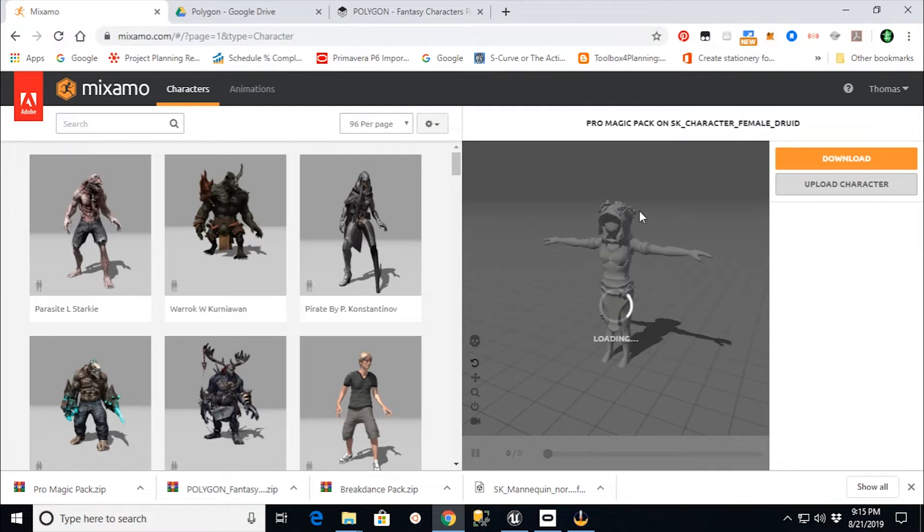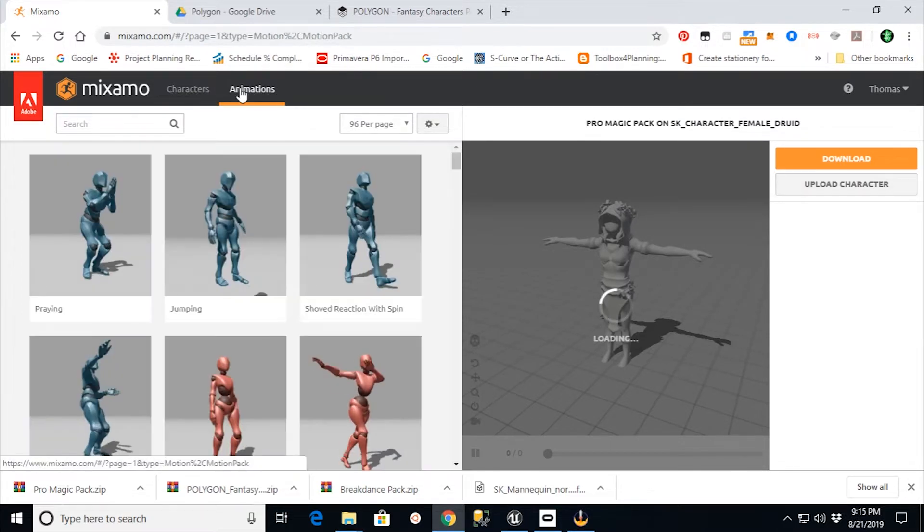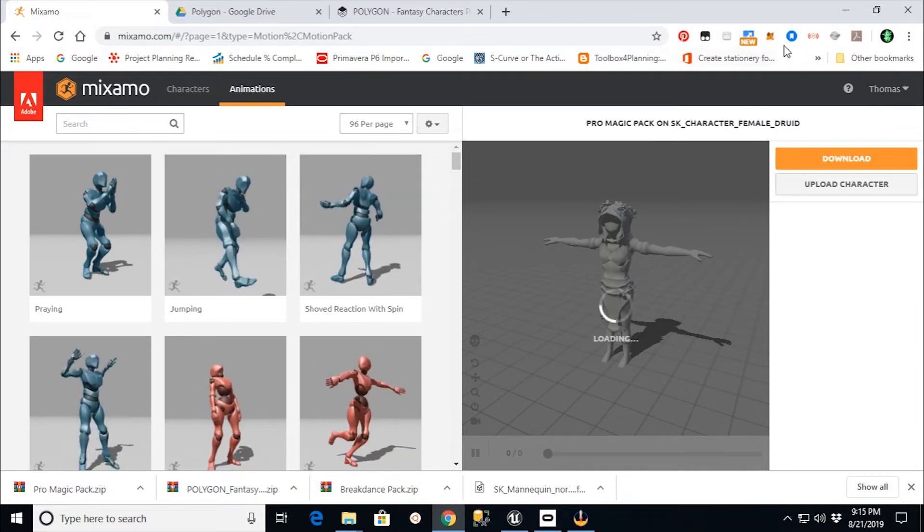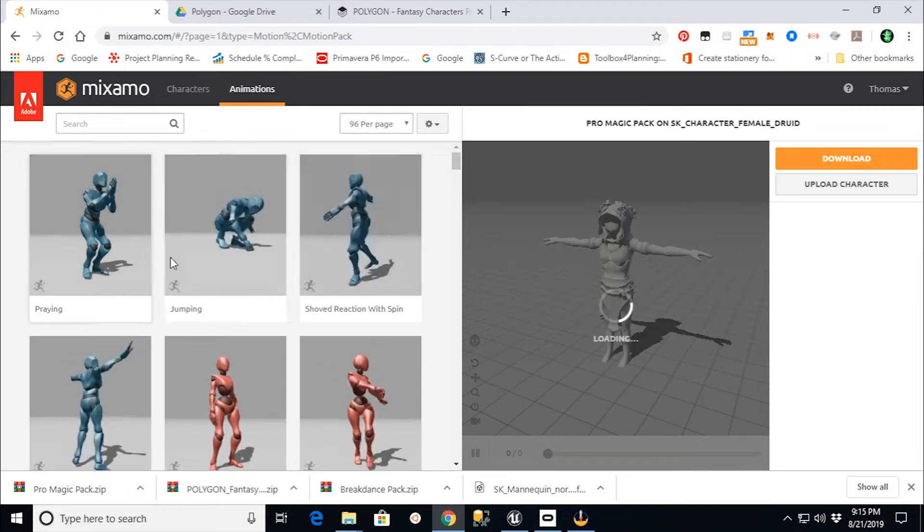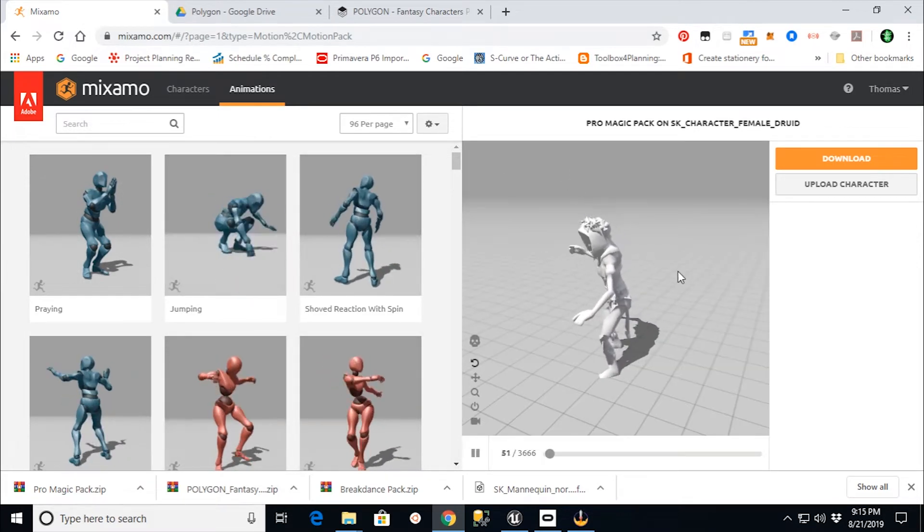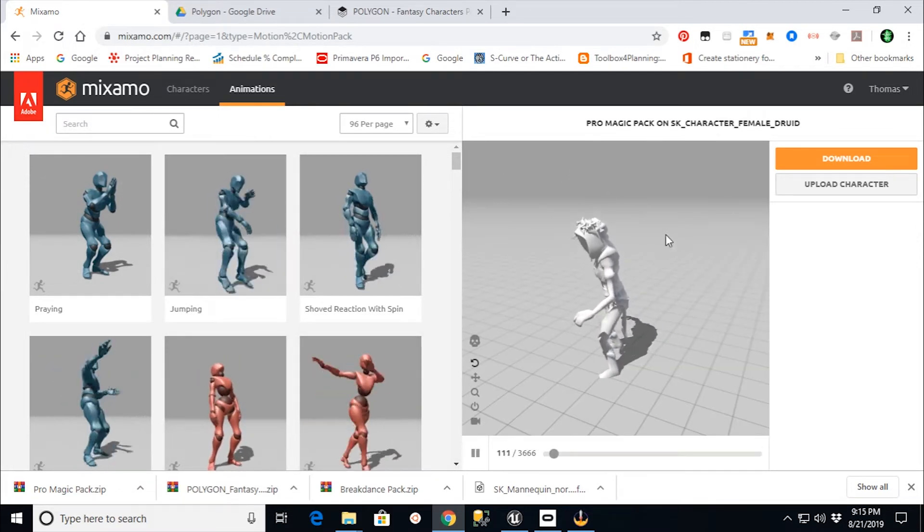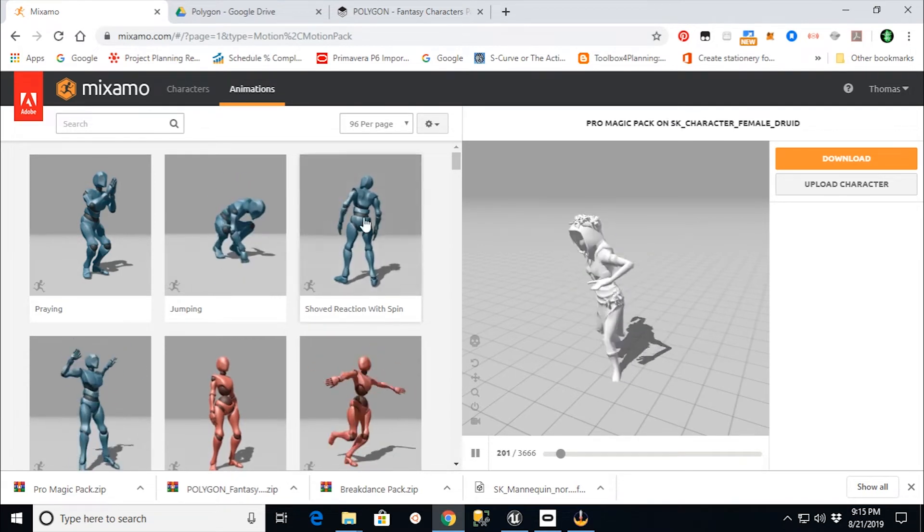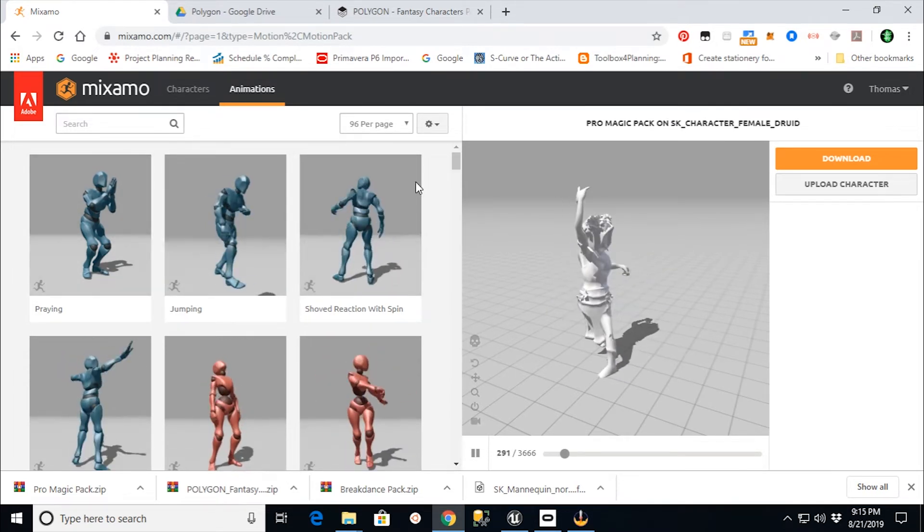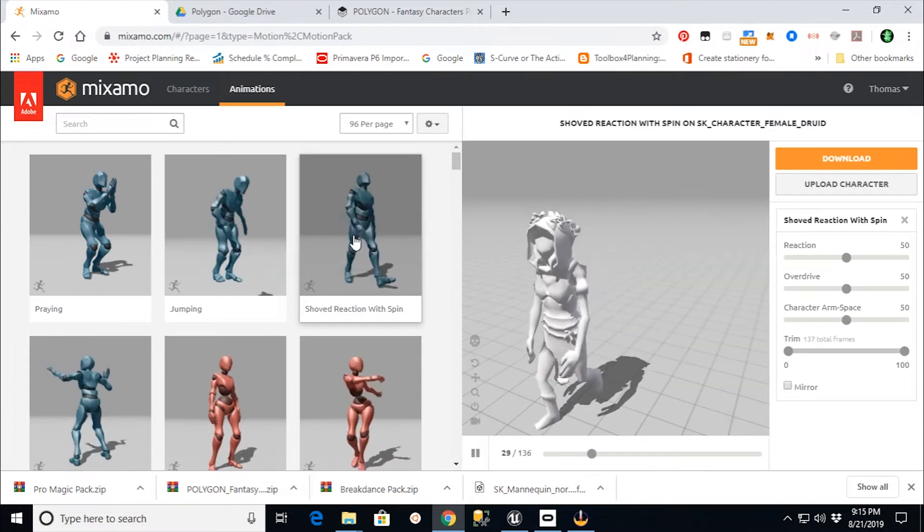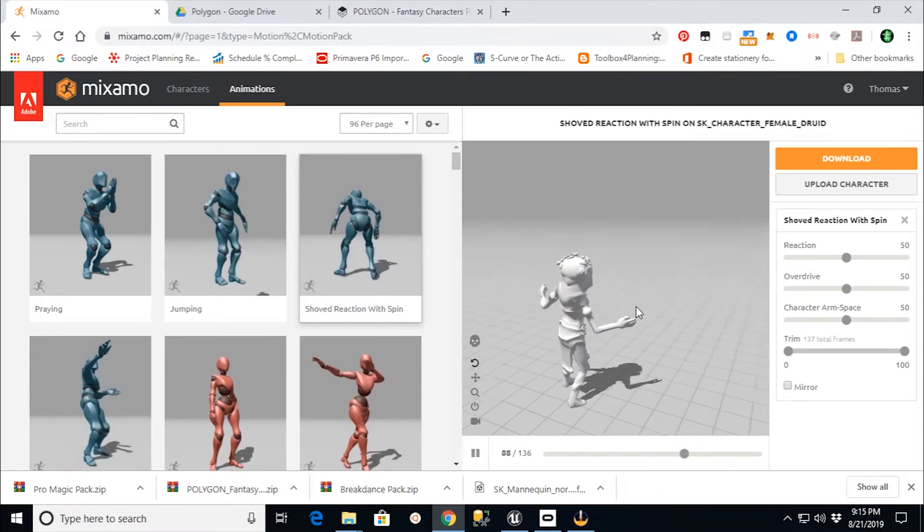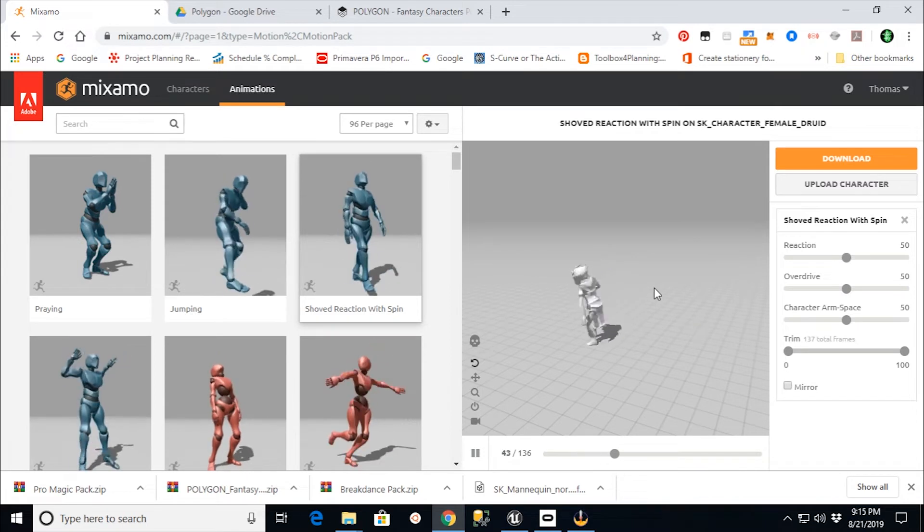And now that I have my character in here, I can go and find animations for it. And in Mixamo, if you're not familiar with it, it's basically a free service that allows you to connect animations to your character. And you can see it, once it came together here, it's already picking up that ProMagic pack that I had selected earlier before I started this video. But, for example, if I selected shoved reaction with spin, it's going to play it on that character and show you what it would look like.